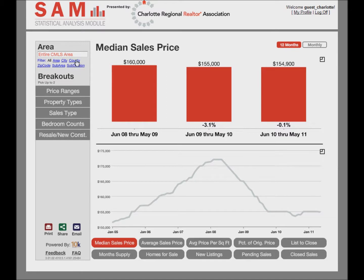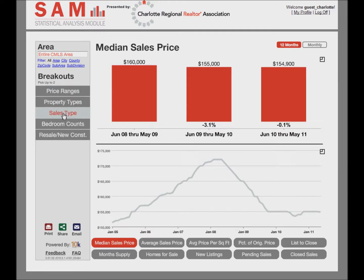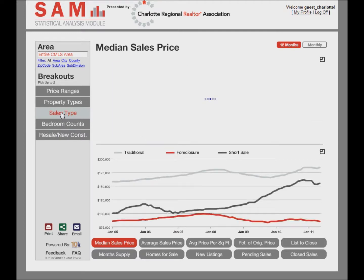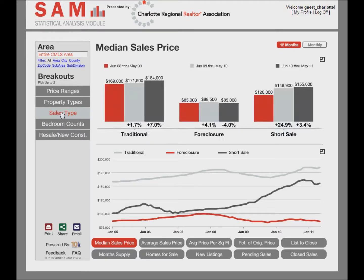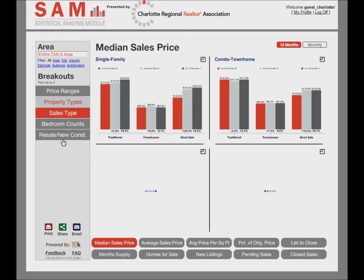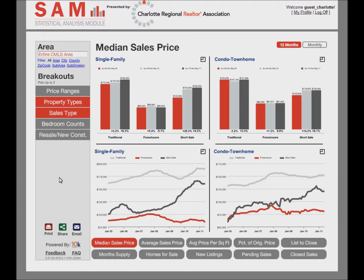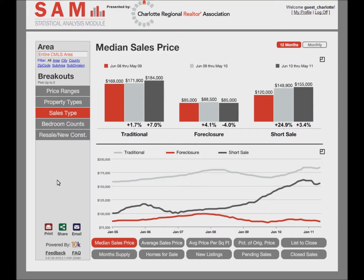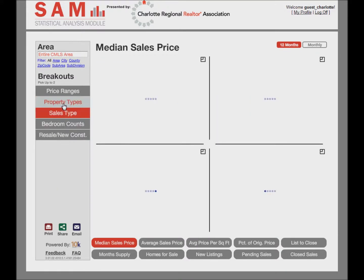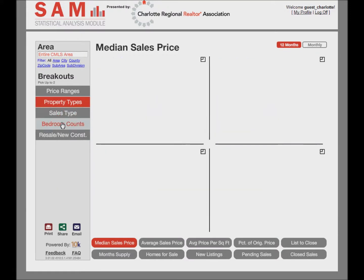Below Area is a section called Breakouts. This is where you can include more specific variables for the housing stock in your market. Click one to further specify the market, and click another breakout to add another layer of depth. You can select up to two breakouts at a time. To unselect a breakout, click on it again. If you try to select a third breakout while two are selected, the first chosen breakout will unselect.